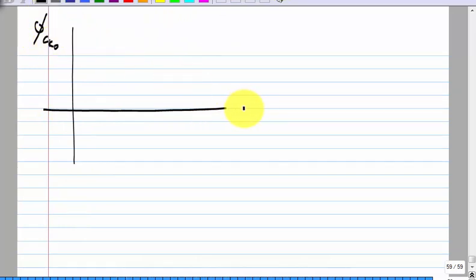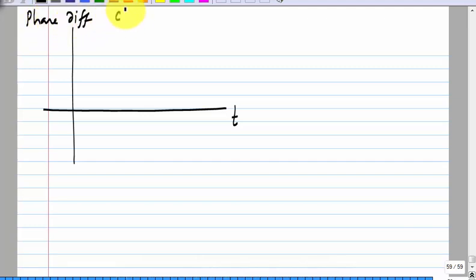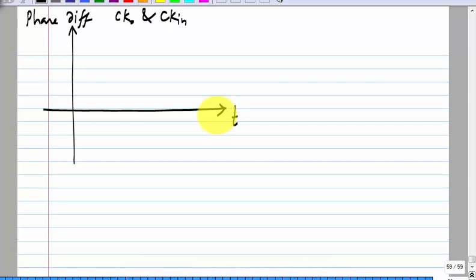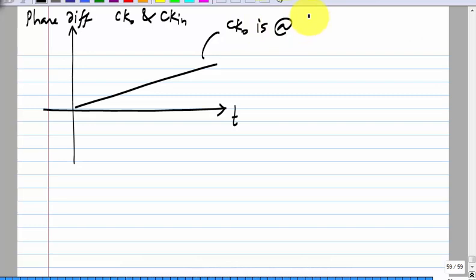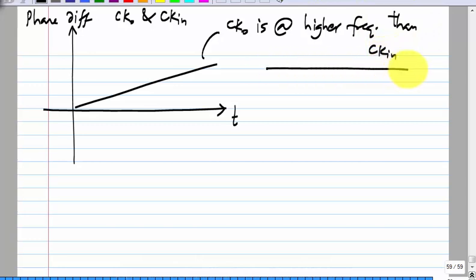If you plot the phase of CKO versus time — when I say phase of CKO it is actually the phase difference between CKO and CKin — what will that look like? It will be a ramp. So this means that CKO is at a higher frequency than CKin.